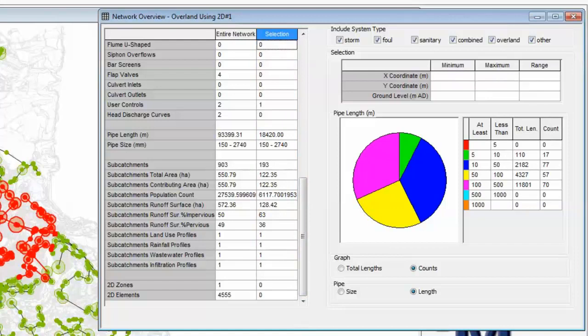That was a very brief overview of the network tool that we have in the software, which allows us to look at a breakdown of all the component parts within our overall model.